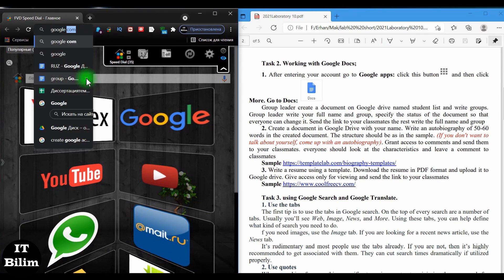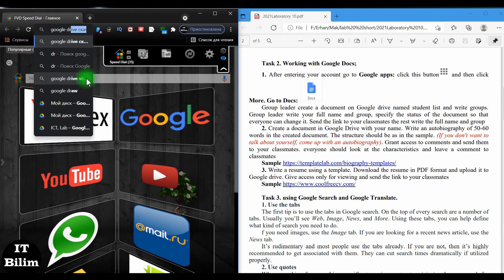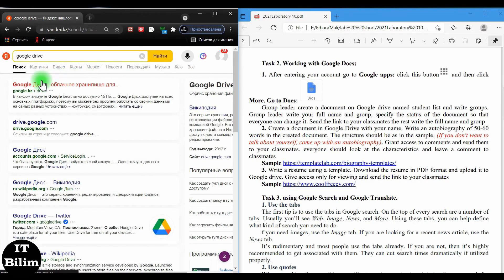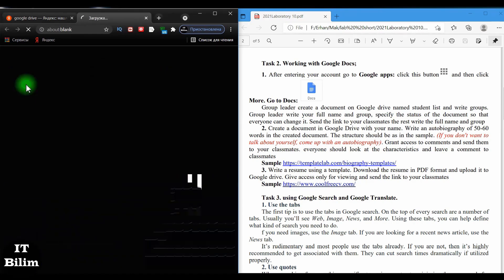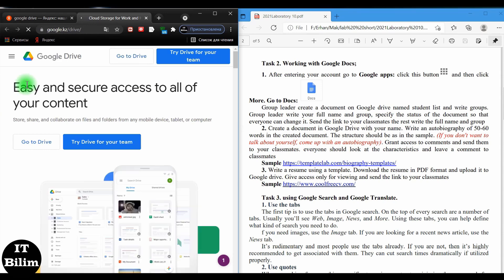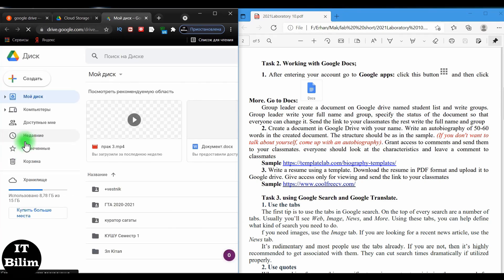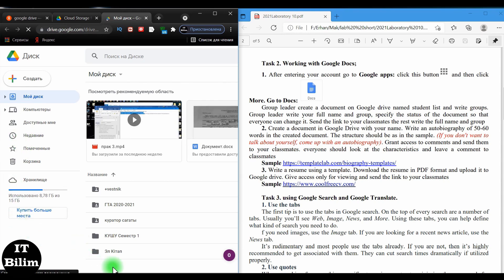Open the browser and type Google Drive into the search engine. Select the first link. If you have completed the first task, the Google Drive page will open. Otherwise, if you have a Google account, log in; if not, proceed to the first task. Click open disk. Let's start the execution of the first part and create a document.